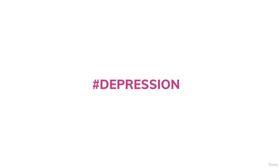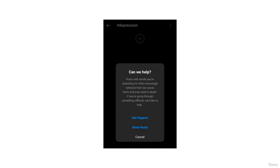Now the second word I'm going to search is 'depression.' When I searched it and clicked on the hashtag depression, a pop-up dialog box came up saying 'Can we help you? Posts with the words you are searching for often encourage behavior that can cause harm and even lead to death. If you are going through something difficult, we'd like to help.' Below that there are three buttons: Get Support, Show Posts, and Cancel.